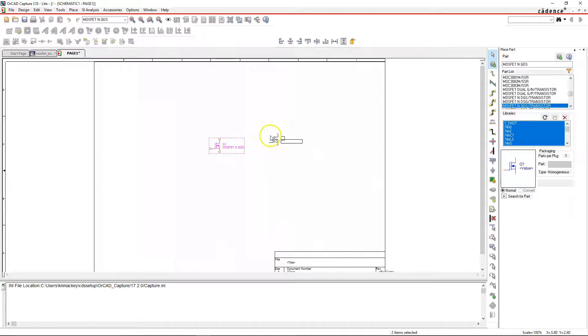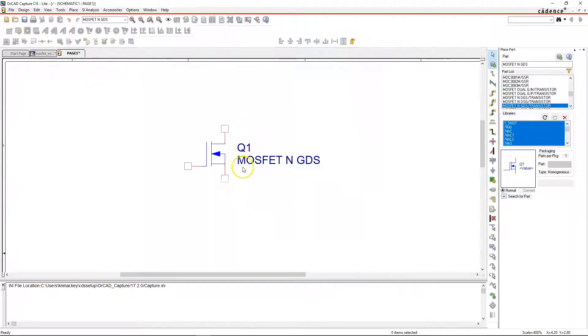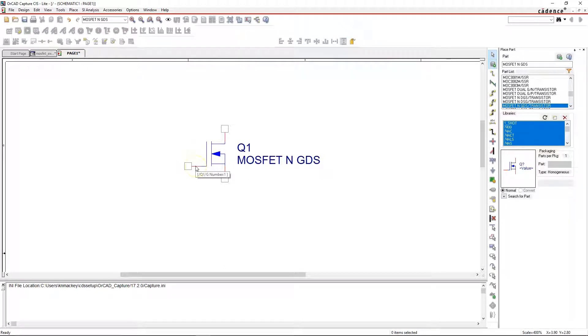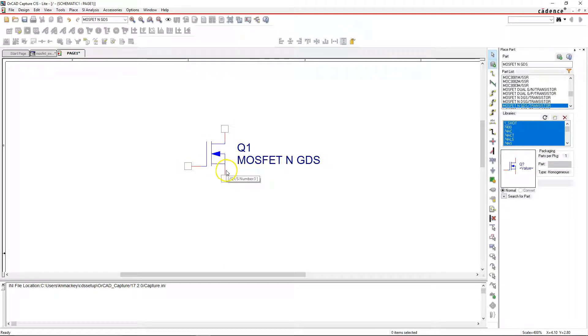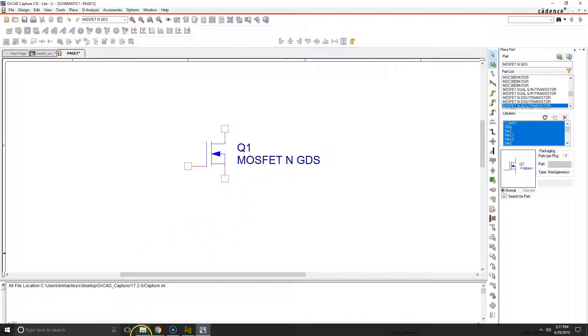With the transistor placed, let's zoom in with I on your keyboard. Gate is one, drain is two, source is pin number three. So let's keep that in mind.